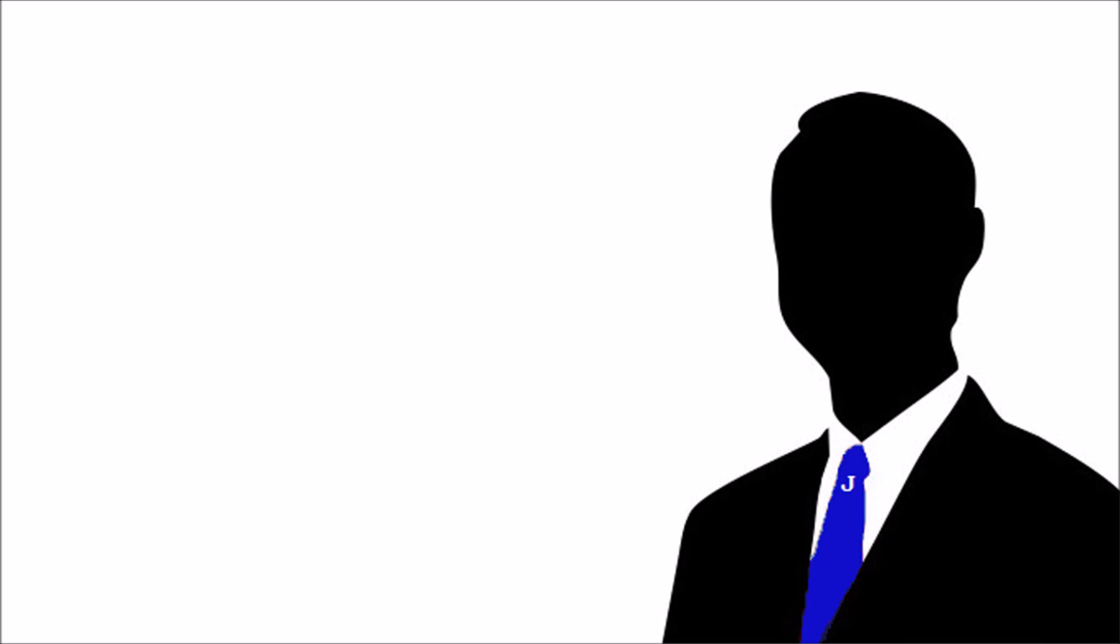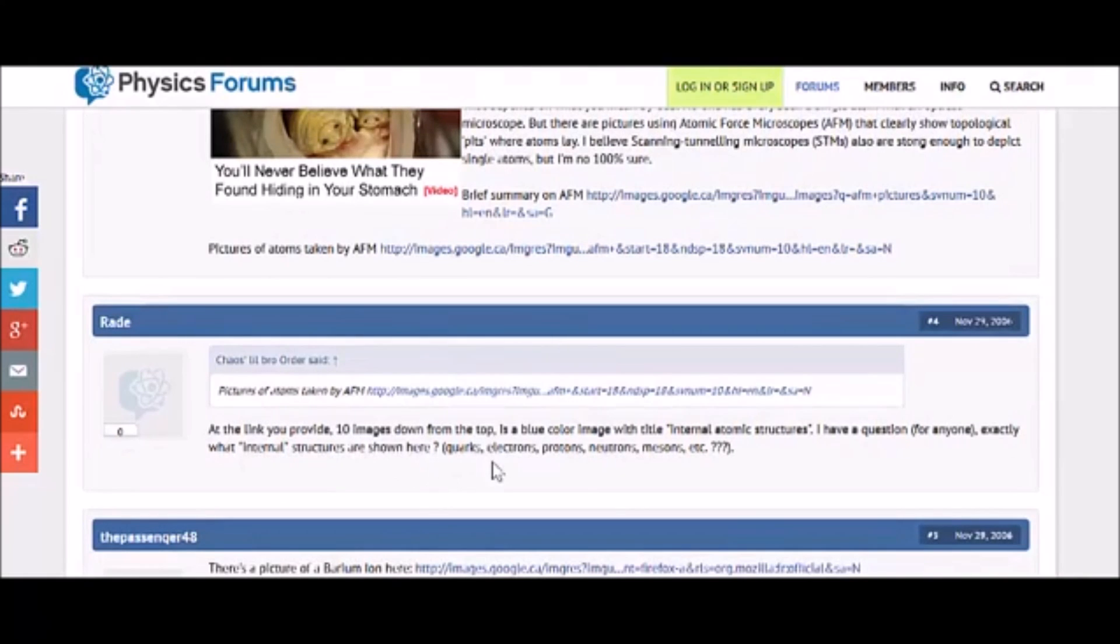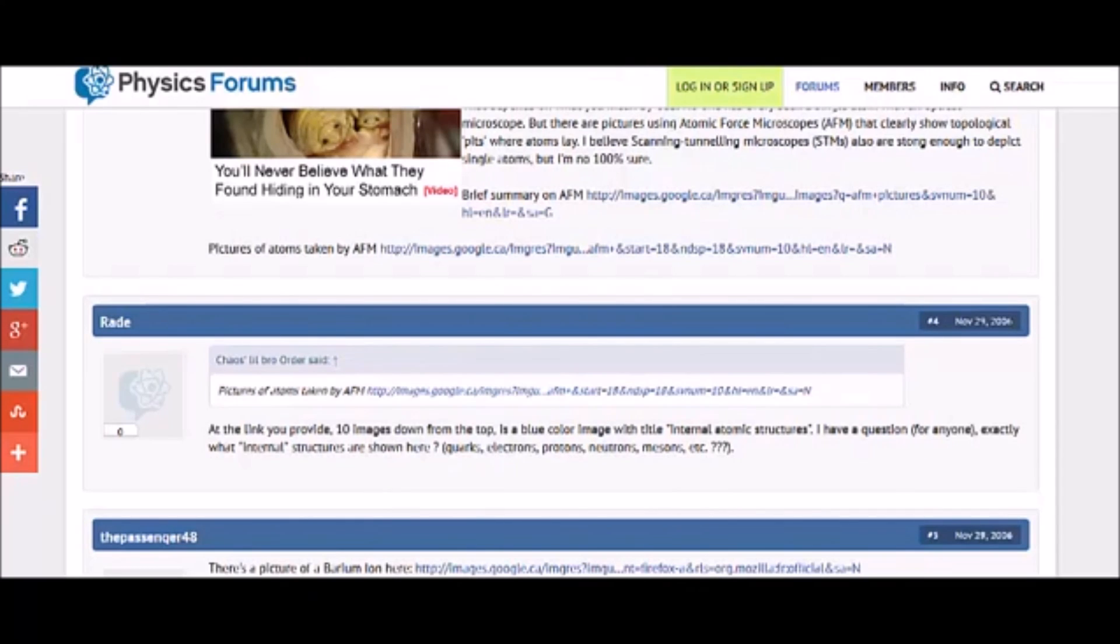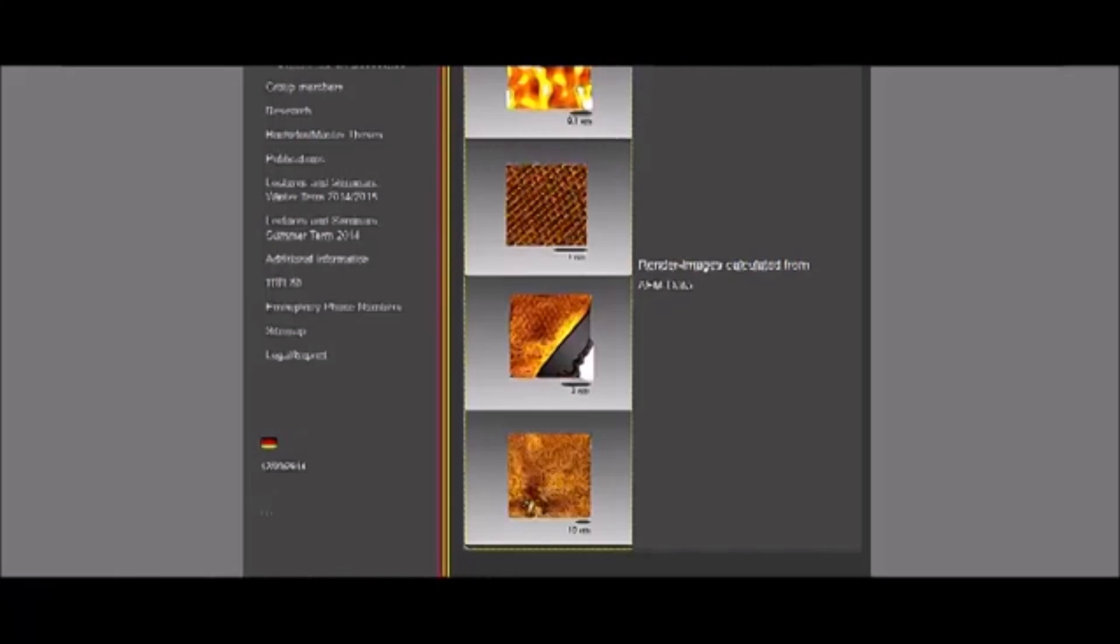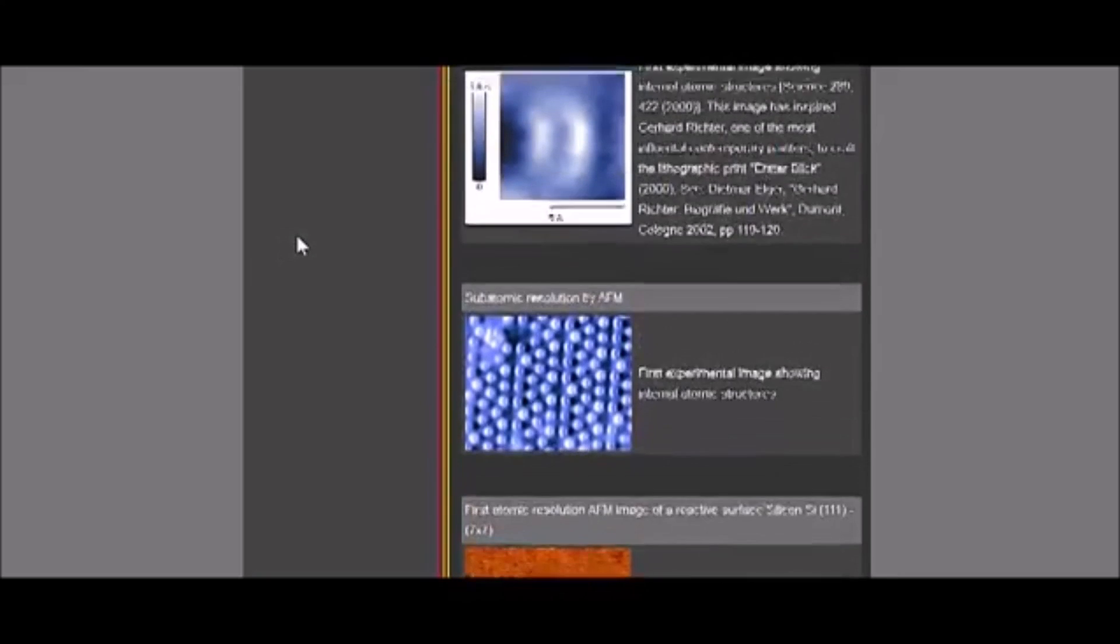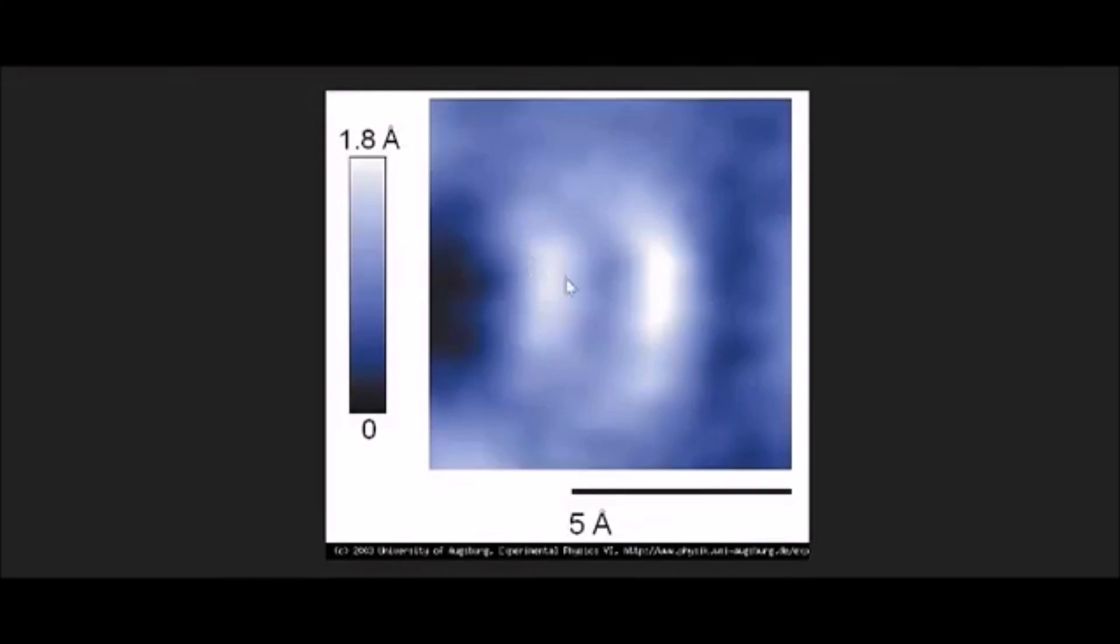That is definitely not what particle accelerators are for. Pictures of atoms. Yeah, I bet. At the link you provide, 10 images down from the top is a blue image with the title Internal Atomic Structures. I have a question for anyone exactly what internal structures are shown here? Quarks, electrons, protons, neutrons, mesons, etc.? Well, I don't know. I don't know what picture that is because I didn't go all the way... Let's see. I guess he's referring to this one. Wow. Amazing. Amazing.